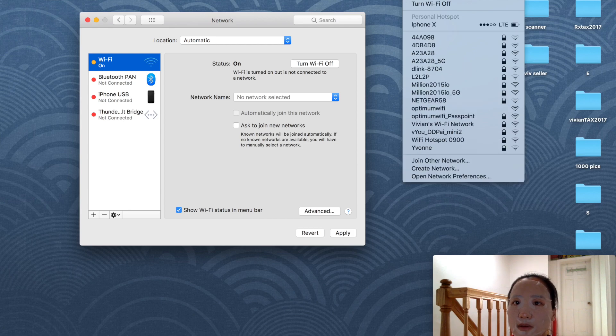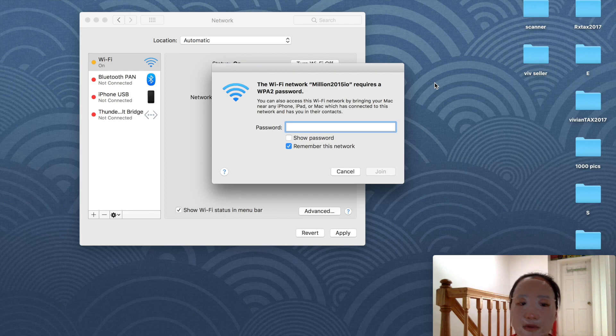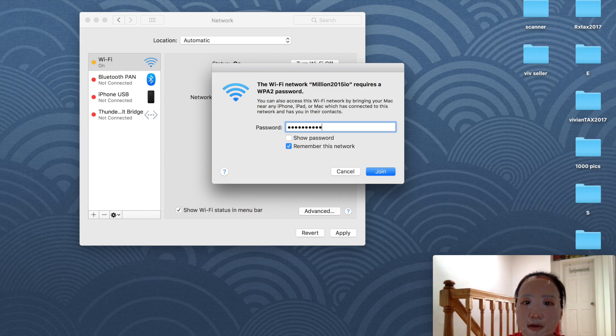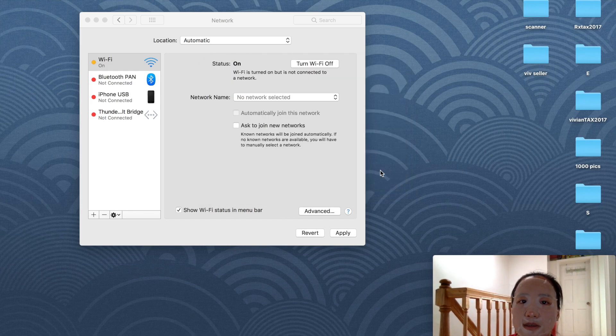I'm going to add this one. It asks me for the password, so I'll type in the password and click Join.